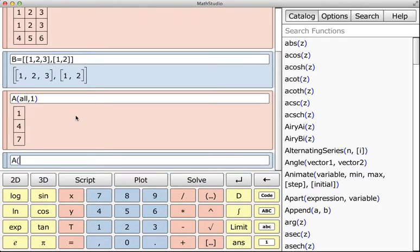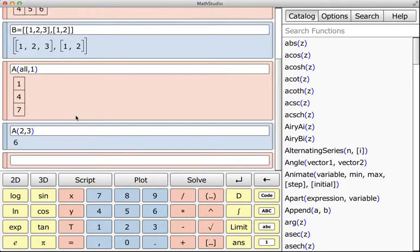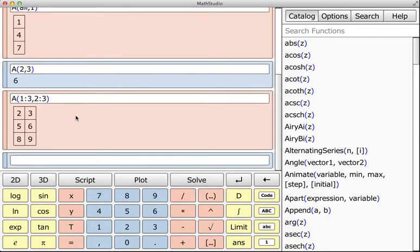You can do indexing by 2, so A of 2 comma 3 gives you 6, and A of 1 colon 3 comma 2 colon 3 gives you what you would expect as well using MATLAB notation.